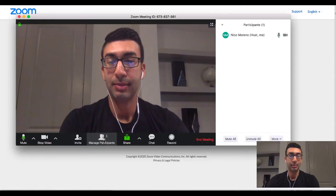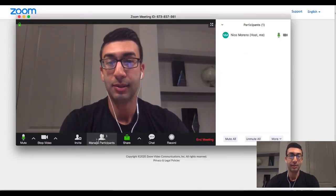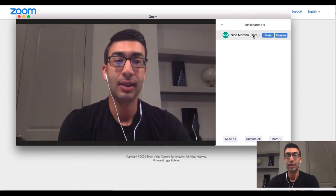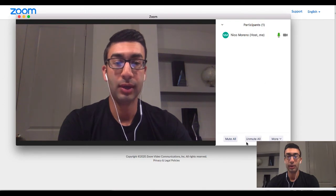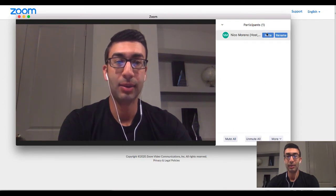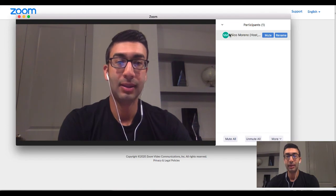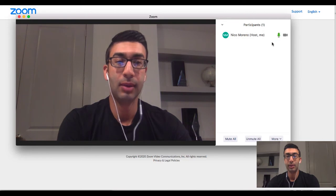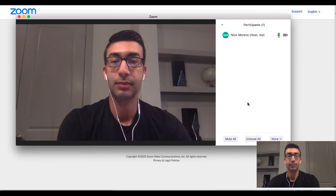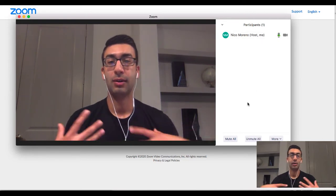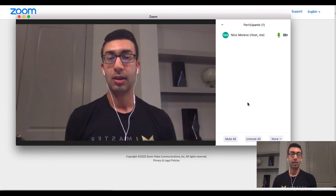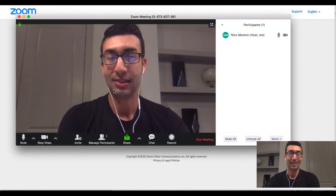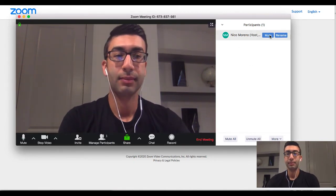The next thing is 'Manage Participants.' Once you have some people in the room other than yourself, you can actually choose to mute certain people or unmute them. So let's say this was someone other than me — I could choose to mute them or unmute them. That's useful if you're the one hosting the call and you want someone else to be able to speak or answer a question.